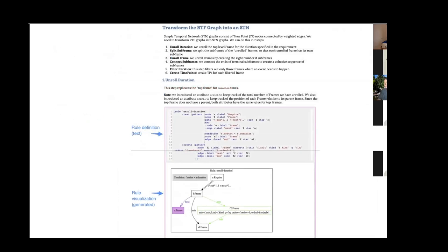The next part of the worksheet shows documentation about how to create a graph algorithm — six steps: unroll duration, split subframe, unroll frame, connect subframes, filter iteration, and create time points. The temporal conflict analysis is based on simple temporal networks (STN). There is a Simple Temporal Problem for time-scheduling conflict analysis, which is graph-based — essentially a Floyd-Marshall algorithm that tries to find negative distances in these STN graphs. If any are found, there is a temporal conflict, meaning fulfilling all prescriptions with all constraints is mission impossible.